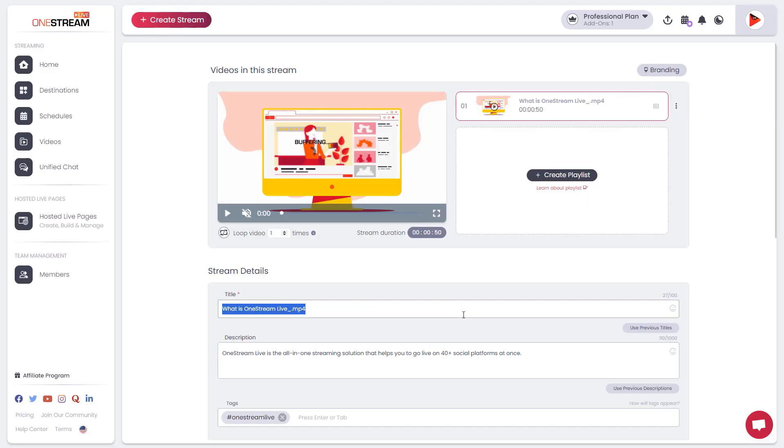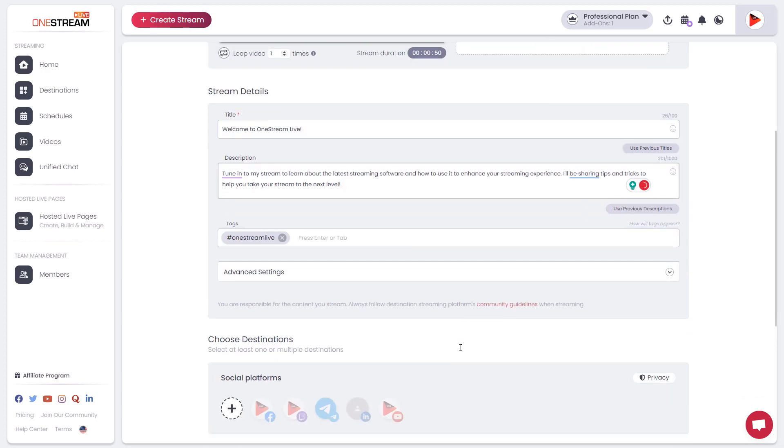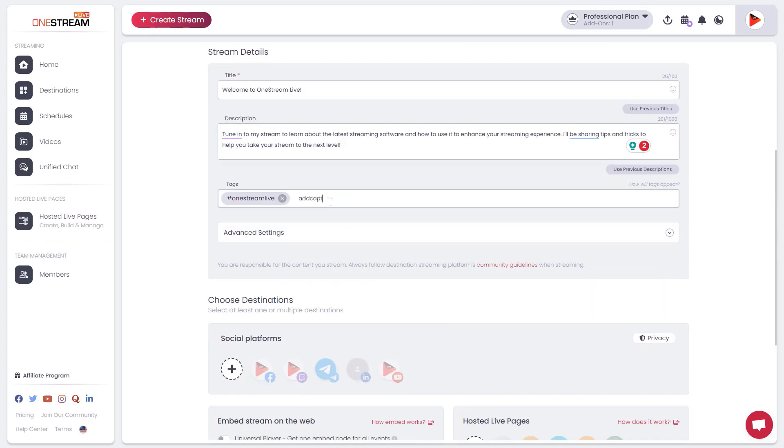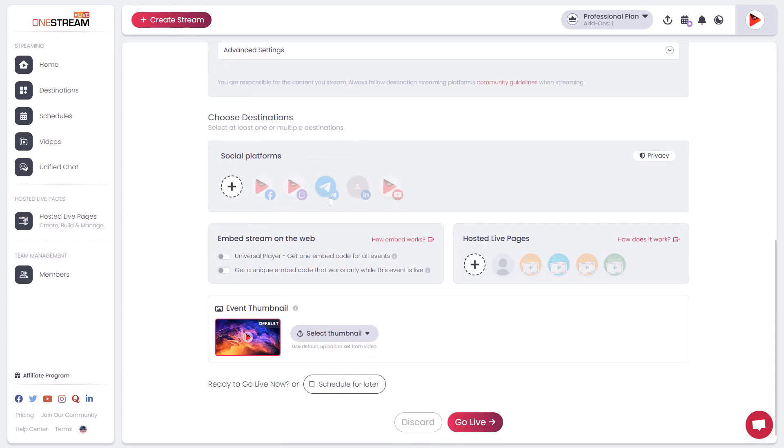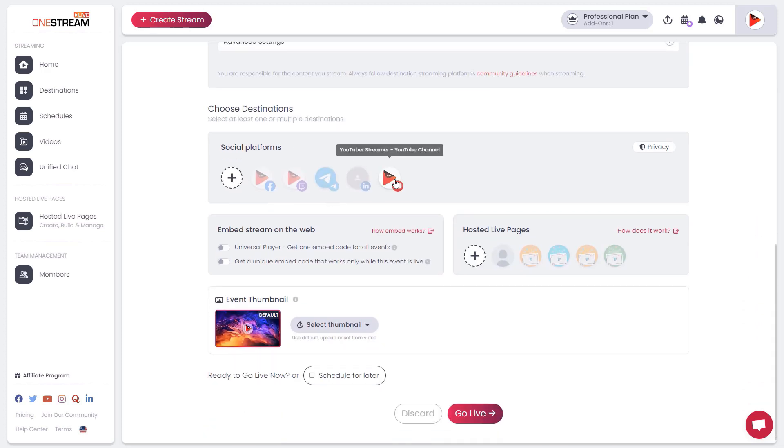Fill out your stream details such as title, description and tags. Select the social accounts you want to send the stream to.